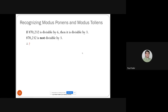Another example using modus tollens: if 870,232 is divisible by six then it is also divisible by three, and we are told 870,232 is not divisible by three. By modus tollens we infer that 870,232 is not divisible by six — because it's not divisible by three, and divisibility by six requires divisibility by three, therefore it cannot be divisible by six.